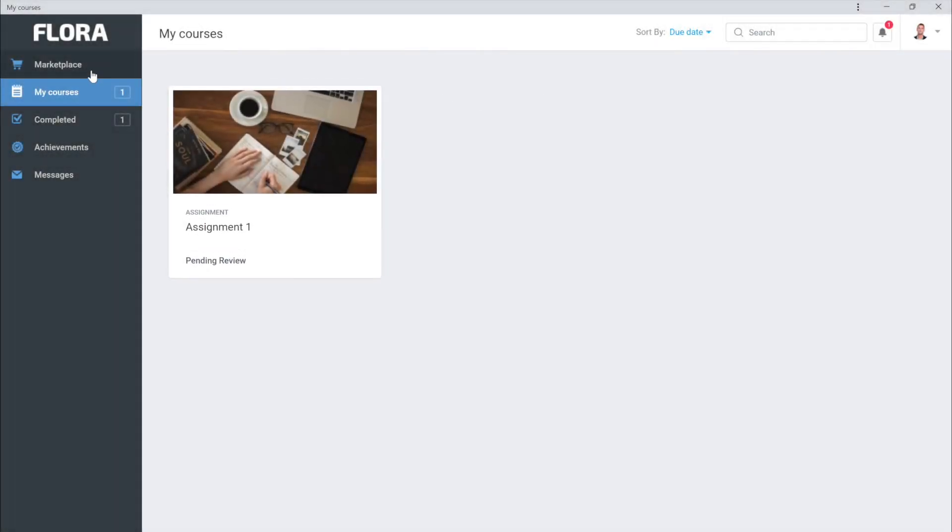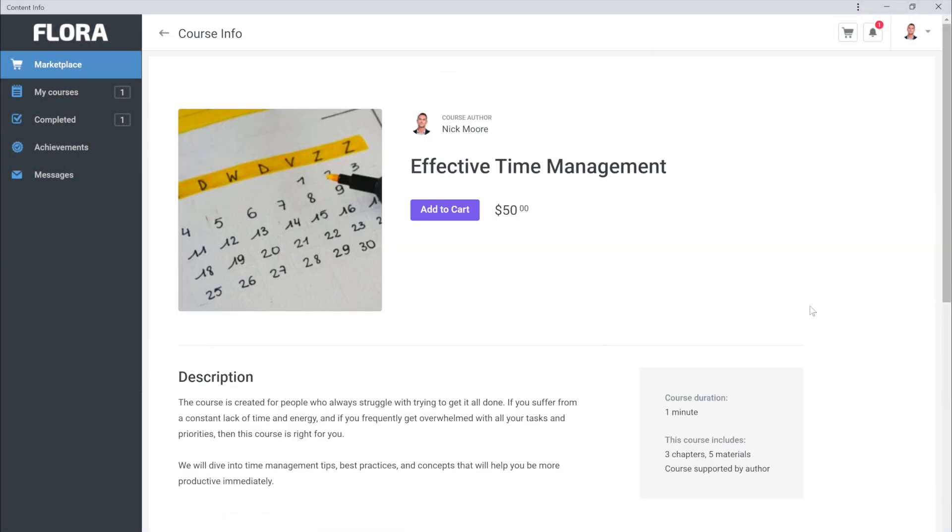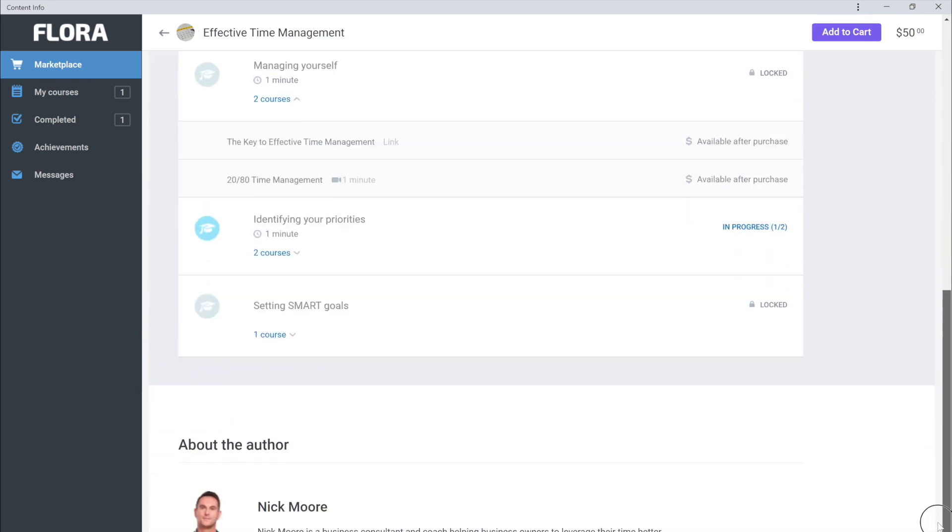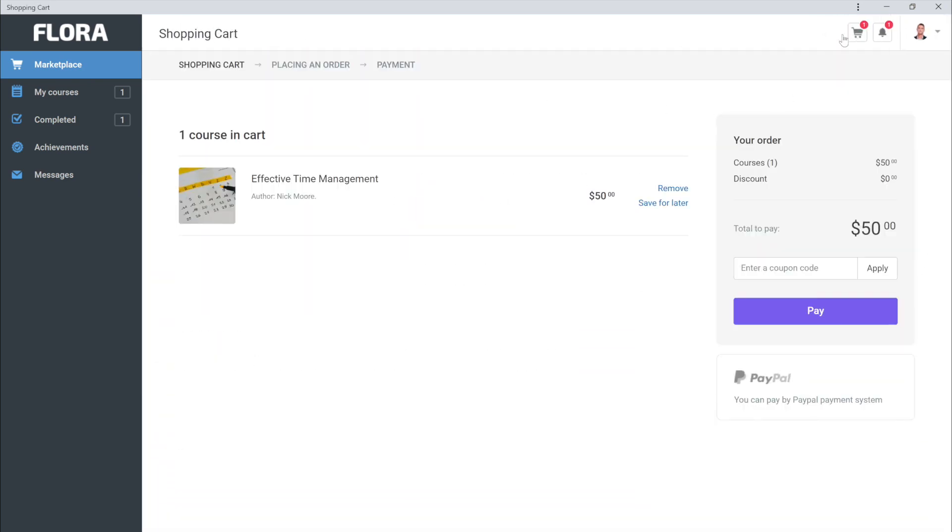Hi and welcome to Flora, an easy LMS for training providers to quickly build, host, and sell their courses online. If you're new here and need to know how to get started, this is the tutorial for you.